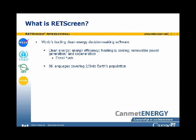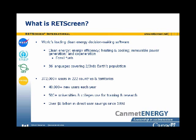RETScreen allows decision-makers to determine whether a proposed renewable energy, energy efficiency, co-generation, or conventional energy project makes financial sense. If the project is viable or not, RETScreen helps the decision-maker understand this quickly, unequivocally, in a user-friendly format, at relatively minimal cost. As of today, we have more than 372,000 users in every country and territory, approximately 40,000 new users every year, over 500 universities and colleges using it, and well over $8 billion in direct user savings since 1998 based on an independent impact study.